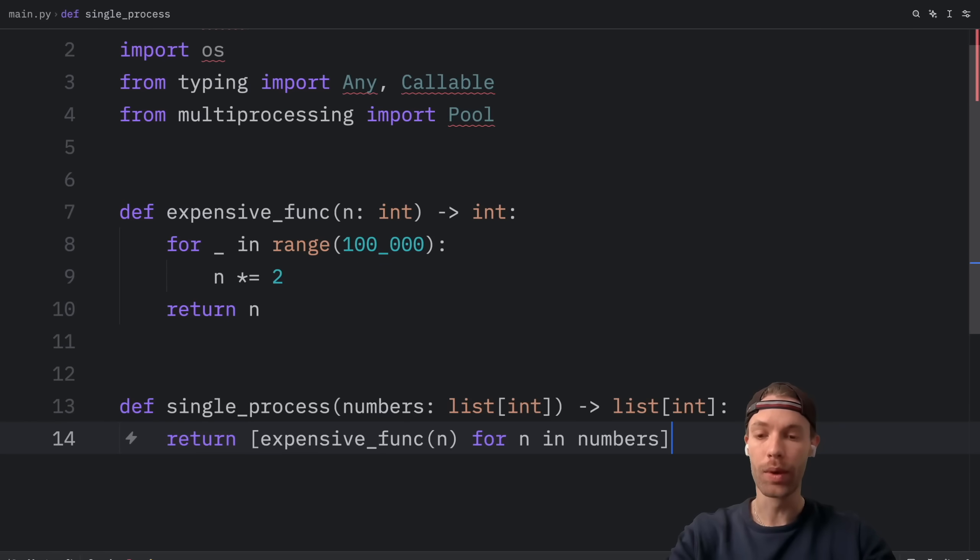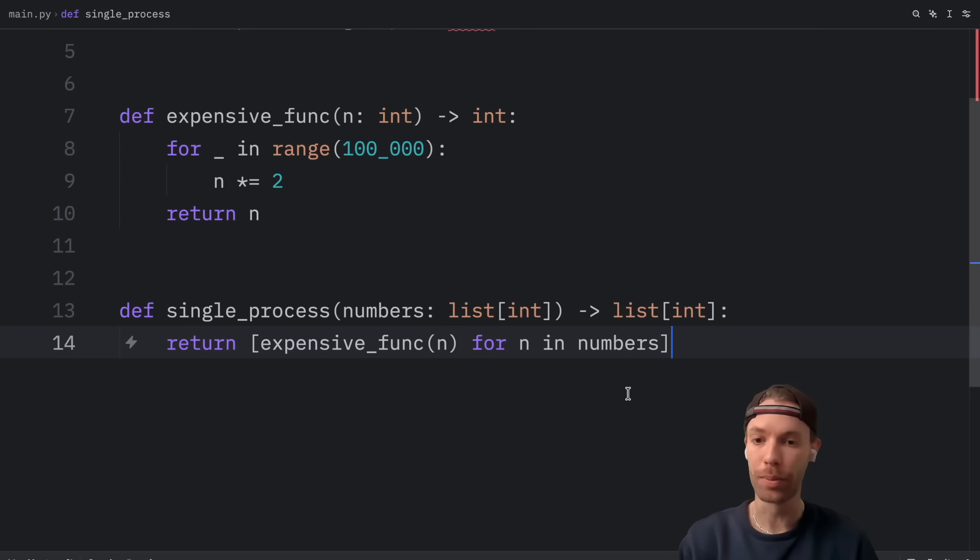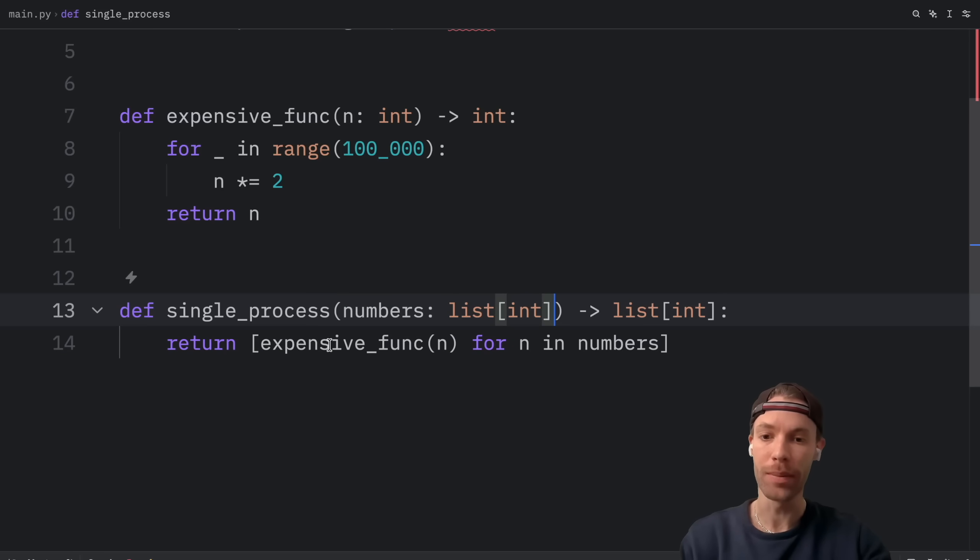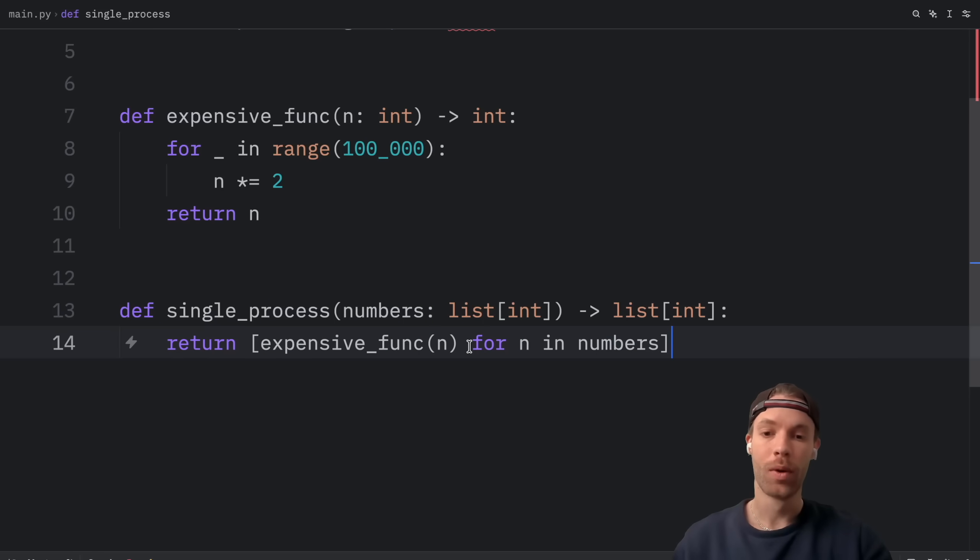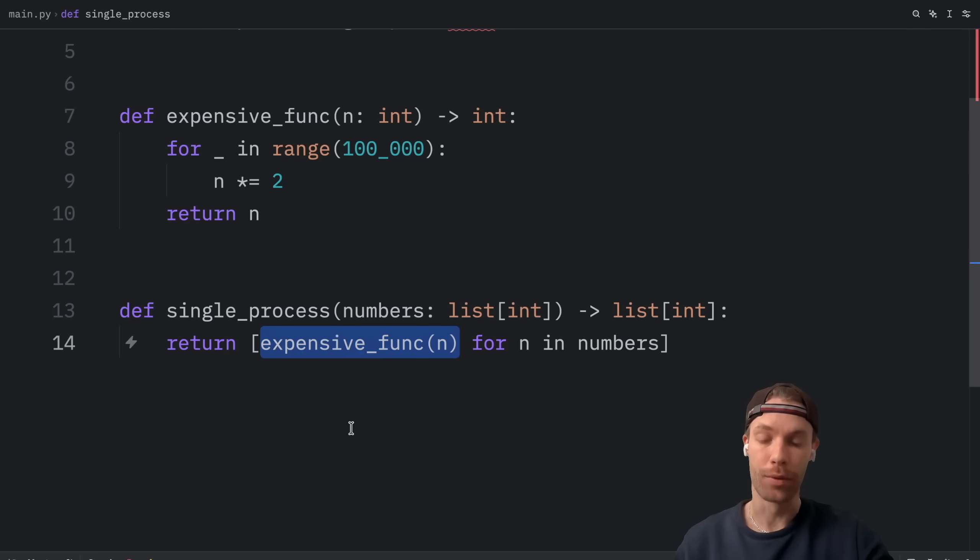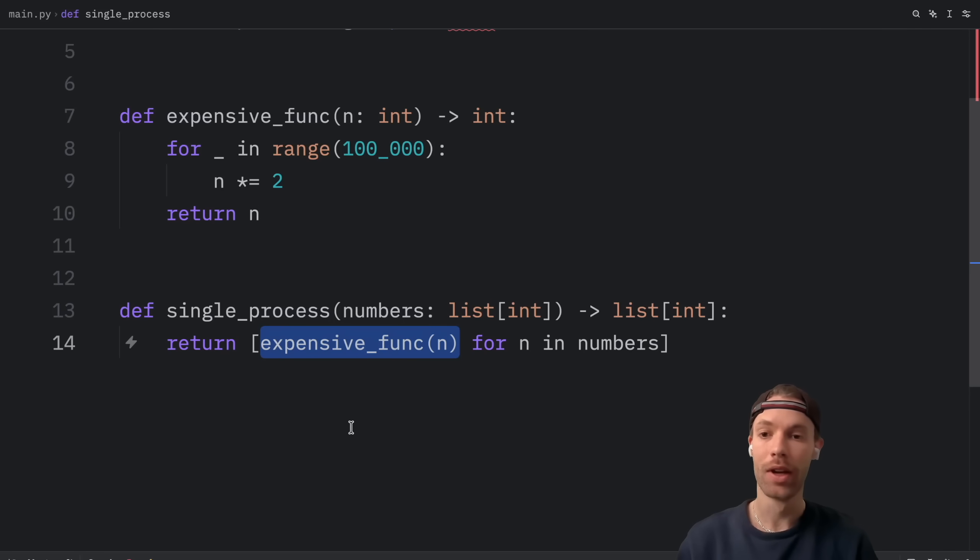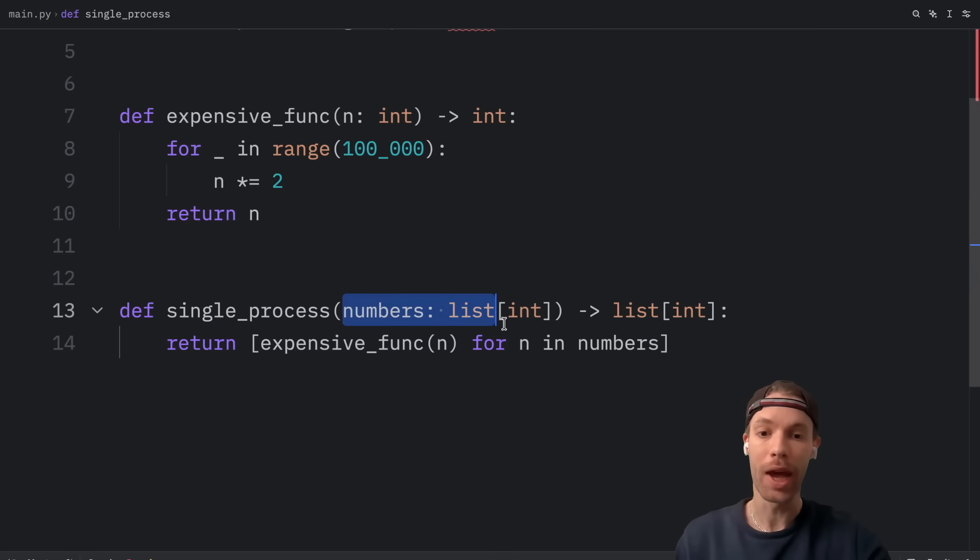Now down below, we're going to create a function called single process, which takes a list of numbers. And for each one of those numbers, we're going to pass it into the expensive function and return the result as a list. What's very important to note here is that we're calling the expensive function several times. We're not just calling it once. So here we need to wait for the result each time we call the expensive function, which is going to end up taking a lot of time, especially if we have a lot of numbers.